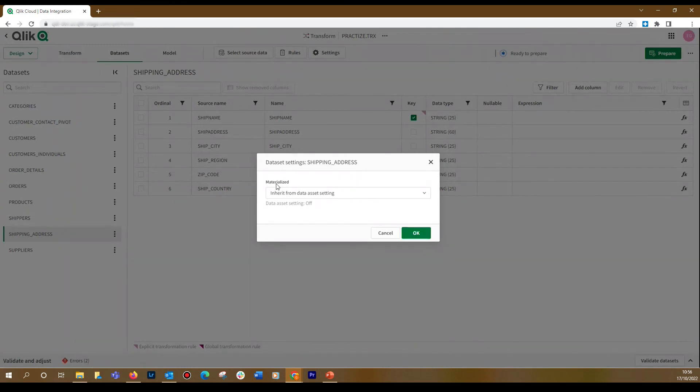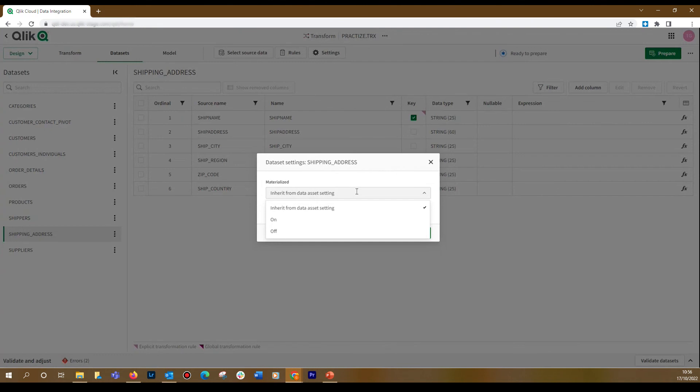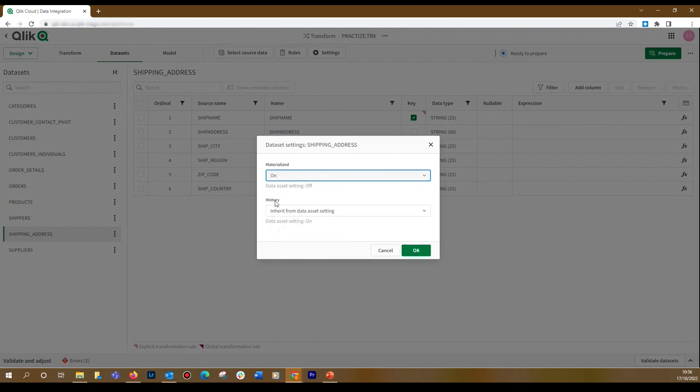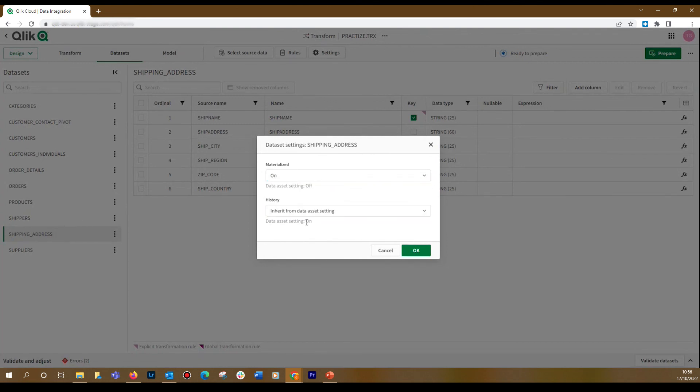In the settings for a dataset, you can override the settings for a specific dataset that were defined in the data asset settings. In this case, we select On in the materialized dropdown menu. When you select this option, you can also select if you want to track history or not. In this case, the history is already turned on in the data asset setting.